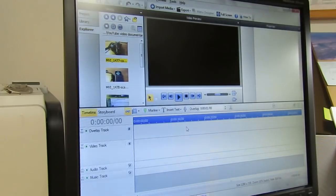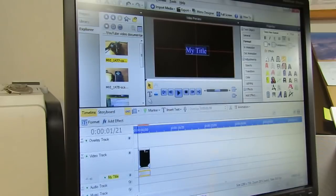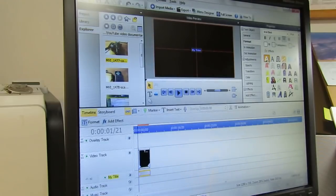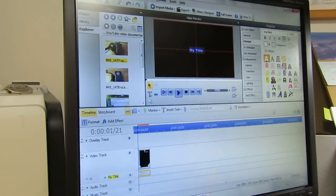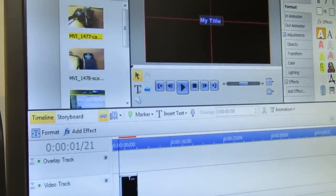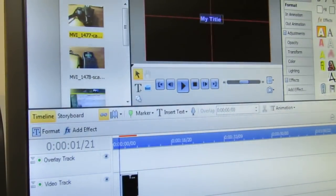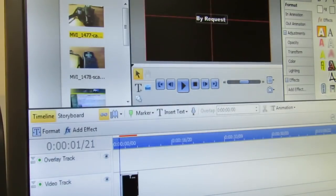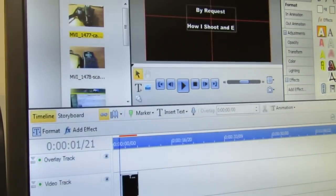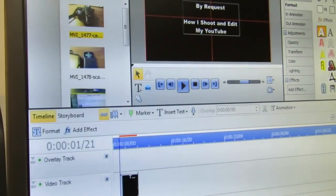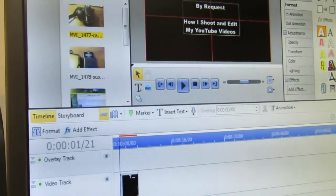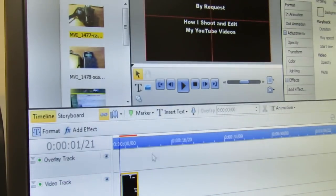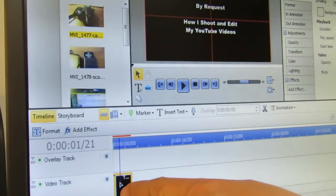Anyway, so this is again very typical. I'm going to start here by putting in a text clip and I'm going to select my title. Actually I think I'm going to go with 36 point, and let's see if I can zoom in a little bit. I'm going to call it 'By Request.' Did I type that correctly? Yes. How do you like that? 'By Request: How I Shoot and Edit My YouTube Videos.' That should work.